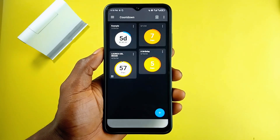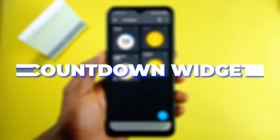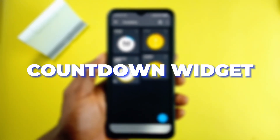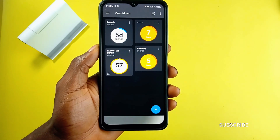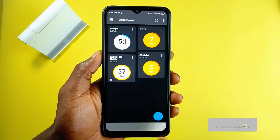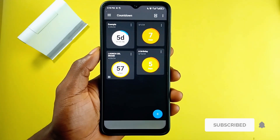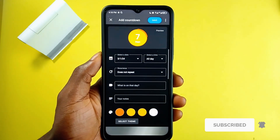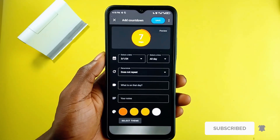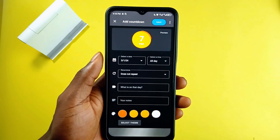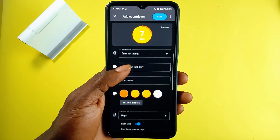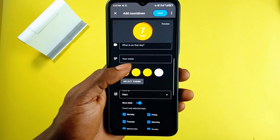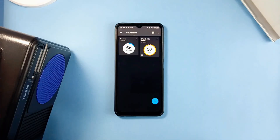And then we have Countdown Widgets. While the previous application counts down smaller daily moments, Countdown Widgets counts down events that are days or months ahead, also with an amazing visual experience. It is a very simple application to use.